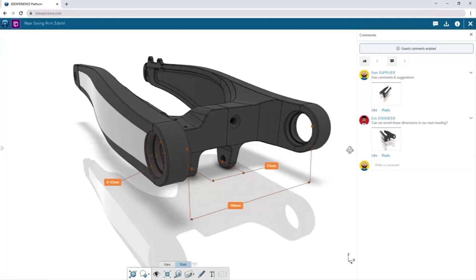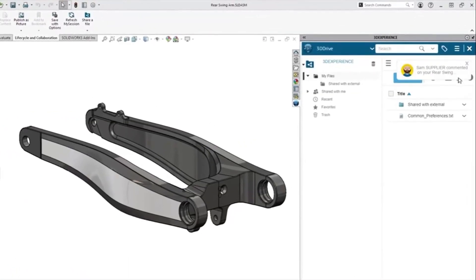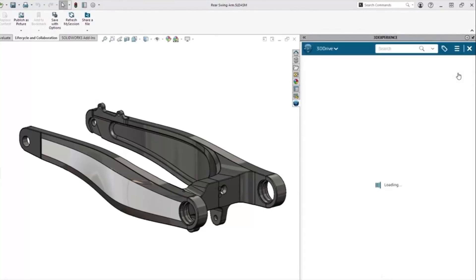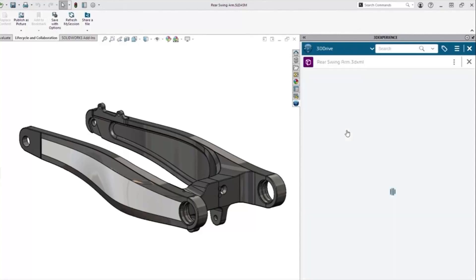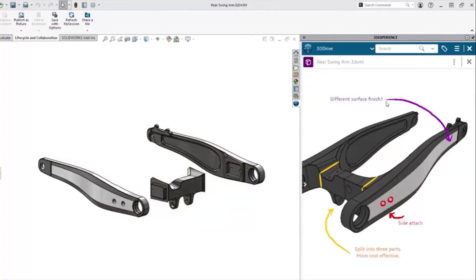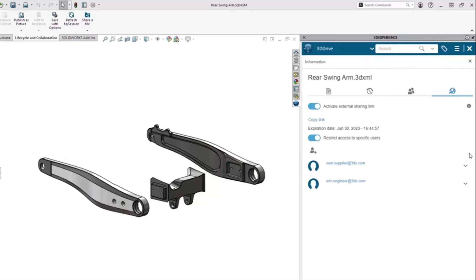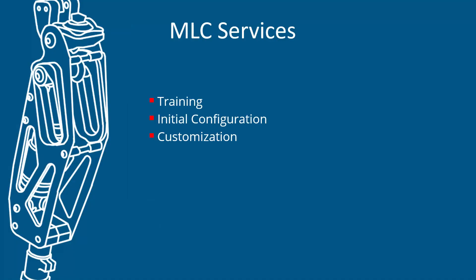You can write your notes and markup right on the model. Your team can take the next step by storing and revising files inside cloud data management, so you no longer have broken file references or overwrite work. Finally, your team can fully utilize cloud data management as a true data management solution by managing your workflows and approval processes. MLC is here to help by providing training, configuration, and customization of your new cloud data management solution.